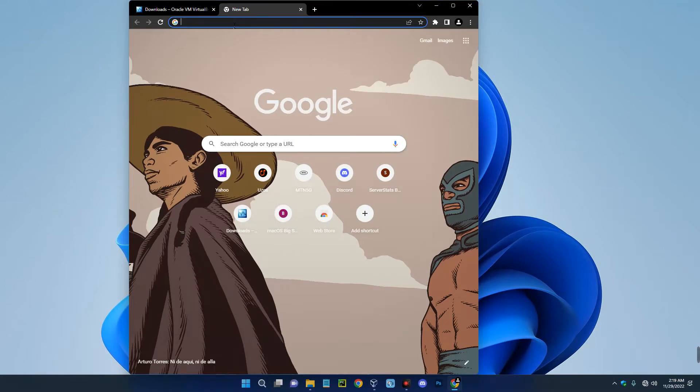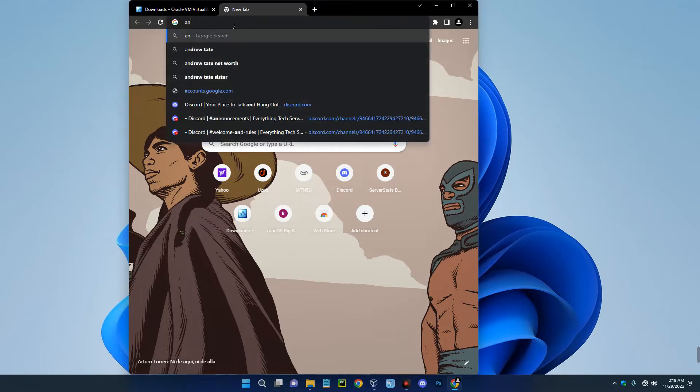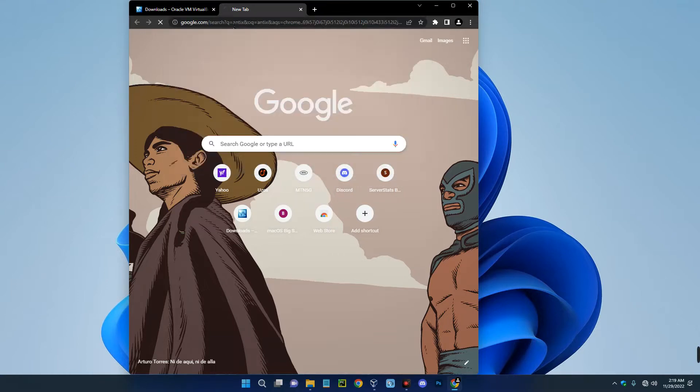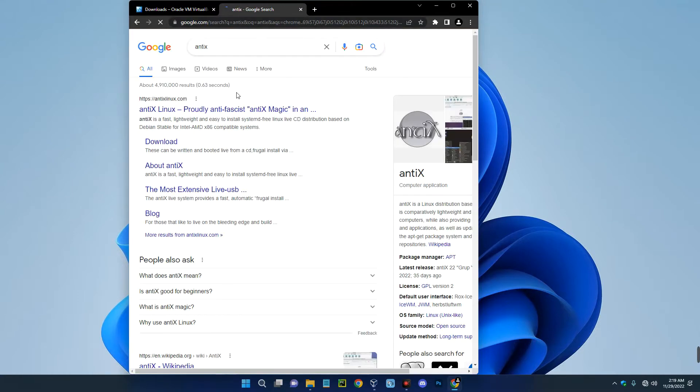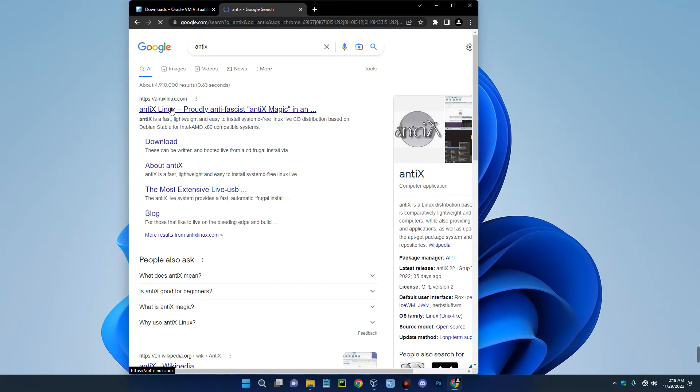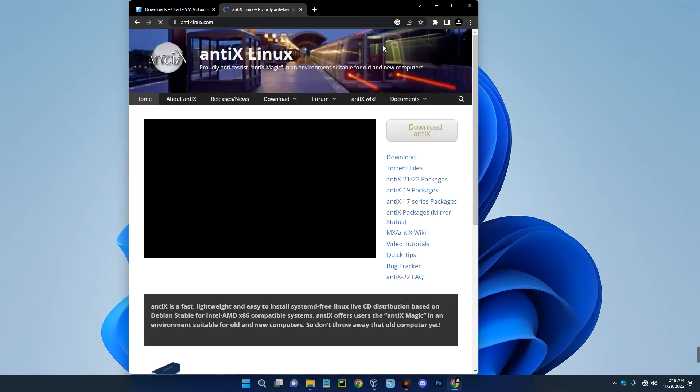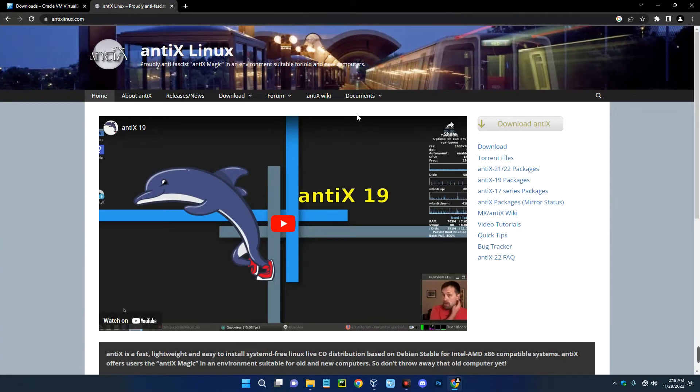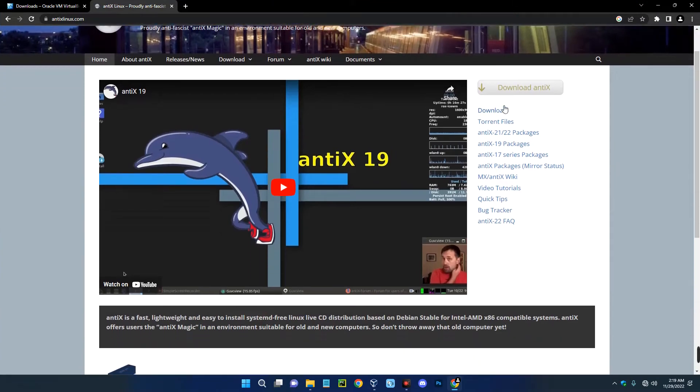So search for AntiX. You can see AntiX Linux dot com, click on the first page over here. And then you can see the download button by the right, download AntiX.